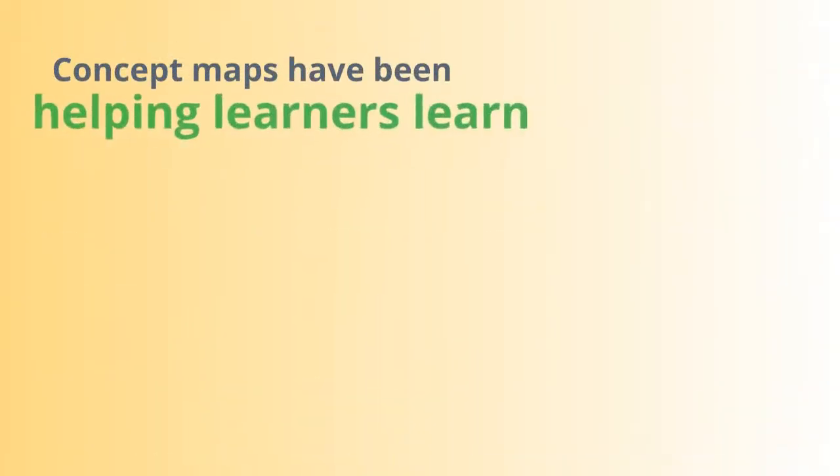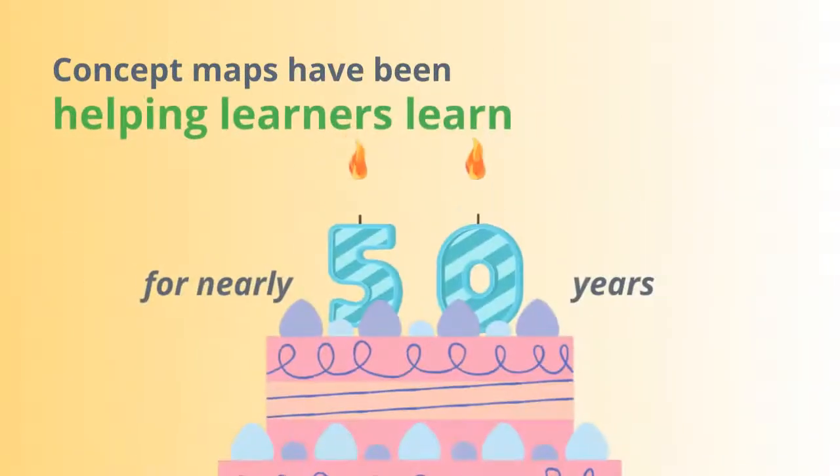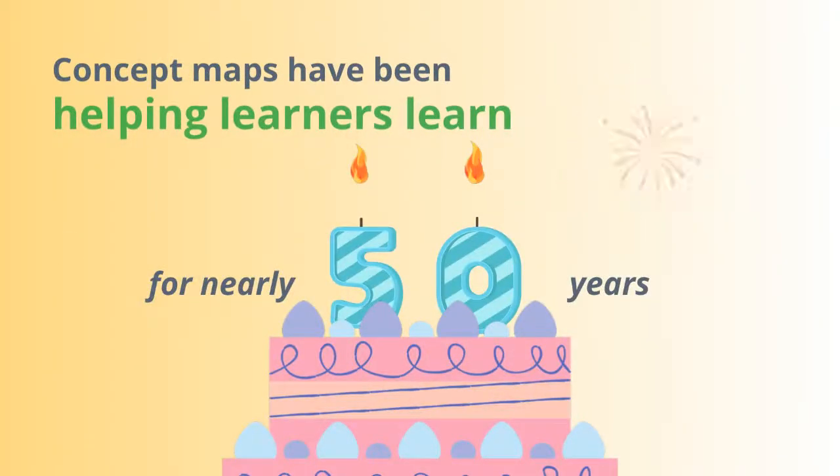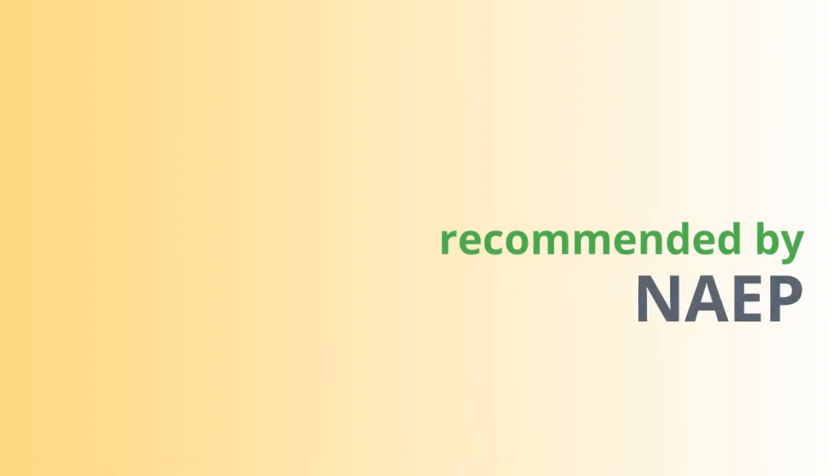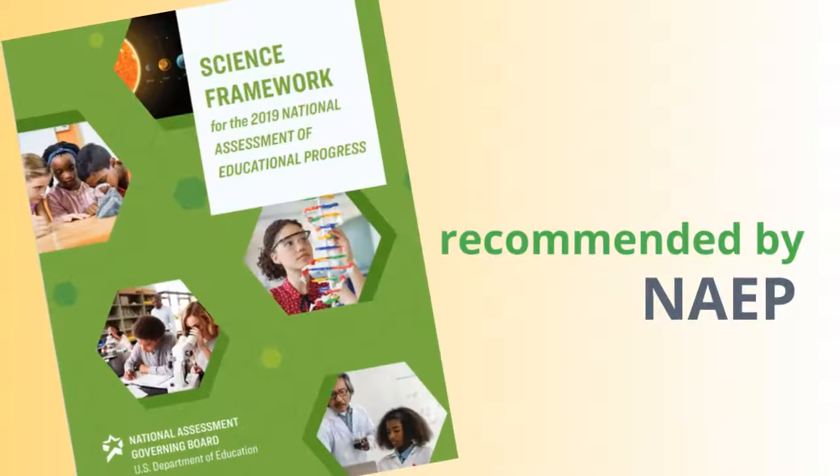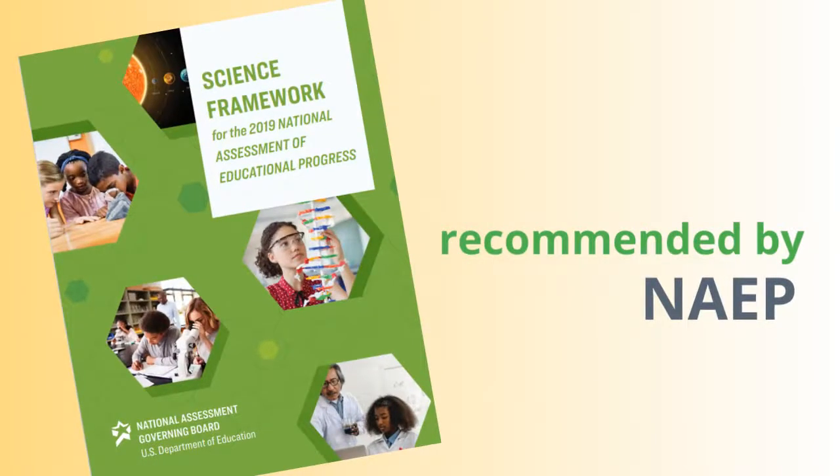Concept maps have been helping learners learn for nearly 50 years, and are even recommended by the National Assessment of Educational Progress.